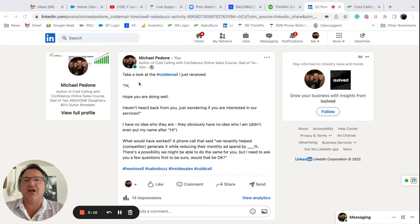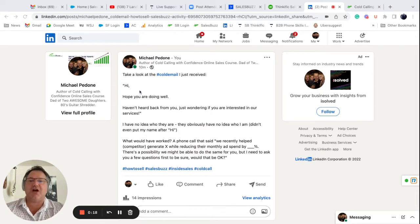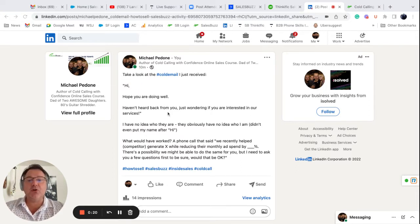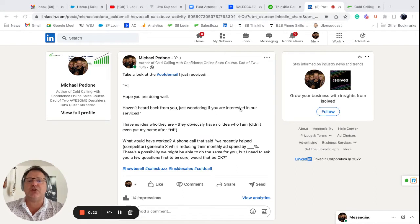The first thing it says is, hi, no name or anything, just says hi, hope you're doing well, haven't heard back from you, just wondering if you're interested in our services.